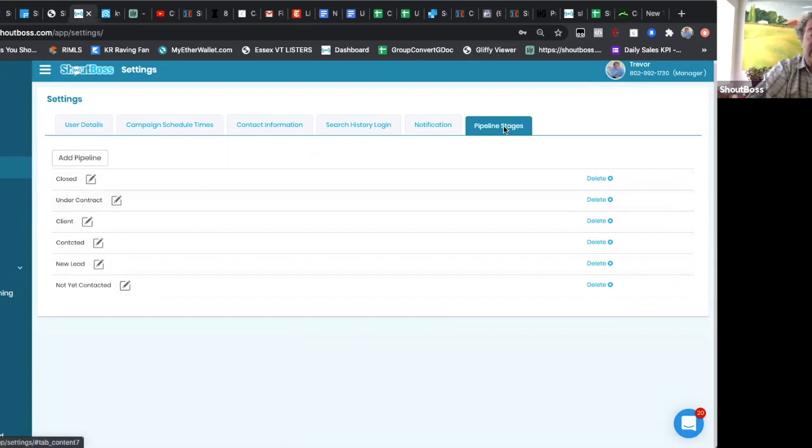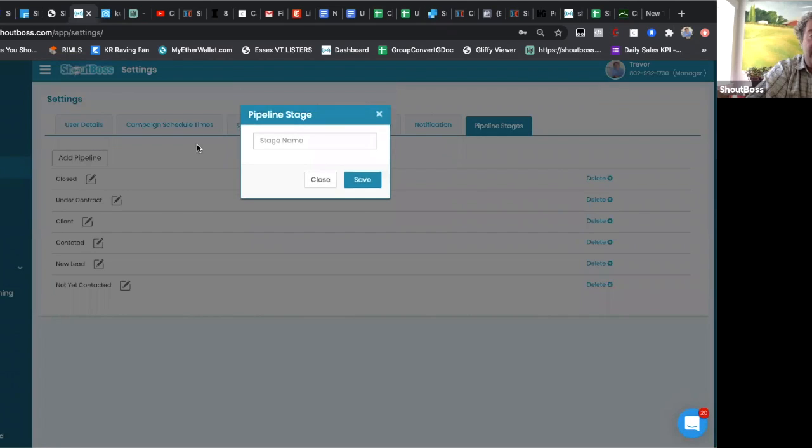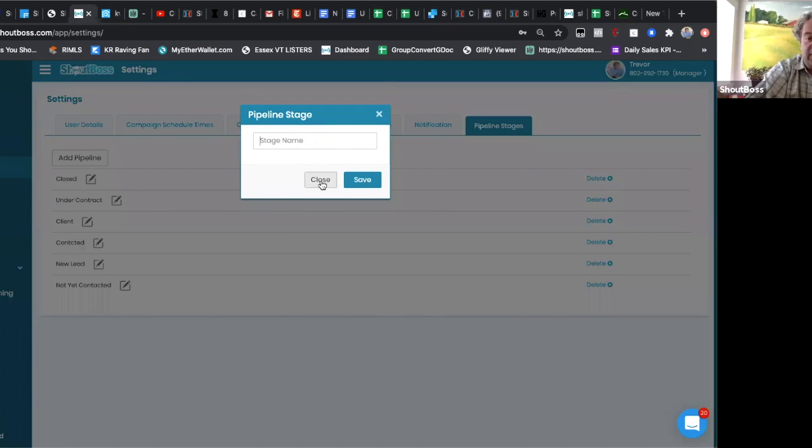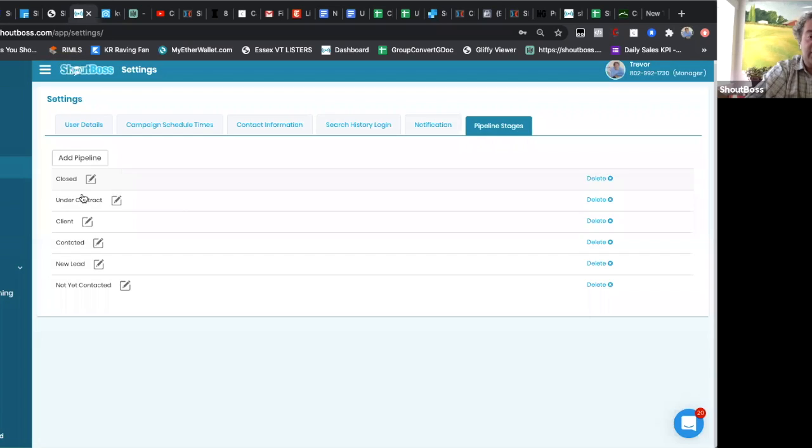...you can go to pipeline stages, add any of the pipeline stages you like by clicking add pipeline and just coming up with a name you want to make it. It could be anything. So we're giving you that option to create your own rather than pigeonholing you to the things that we already have. So real easy there.